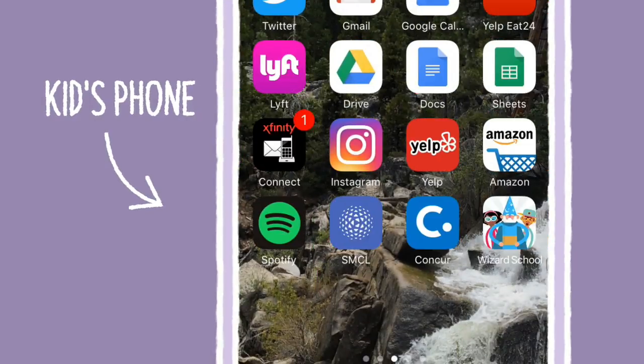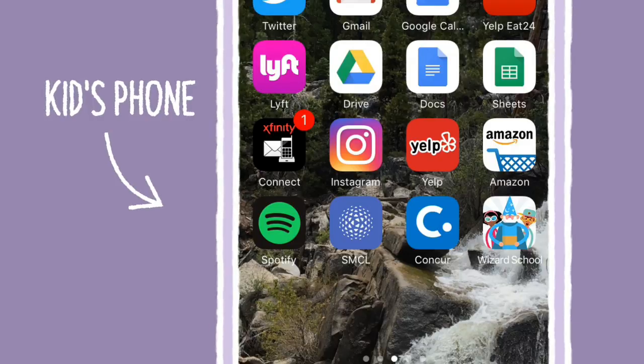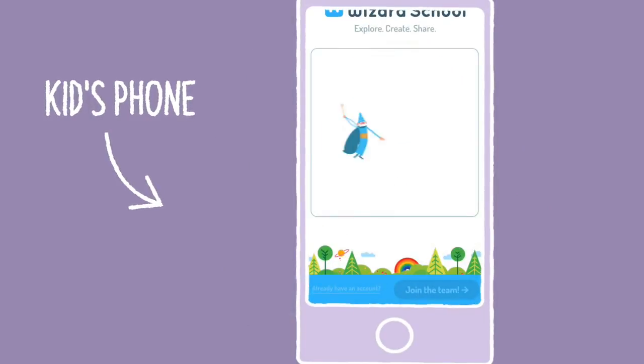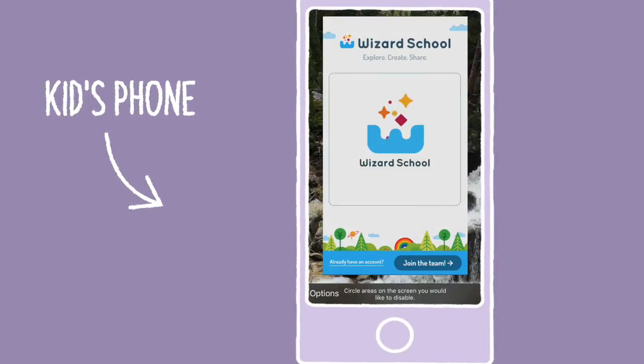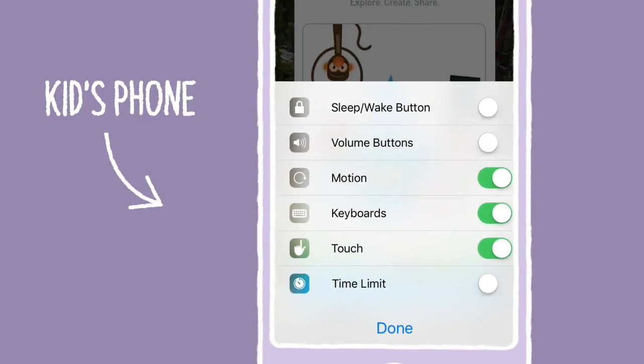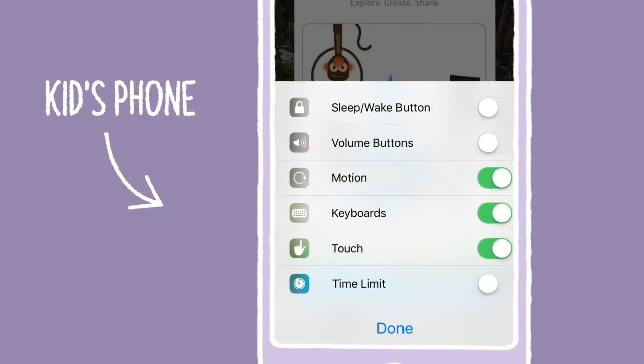Open the app you want your kid to use. Click the Home button three times to start Guided Access. Enable the options you want, such as setting a time limit or disabling volume controls.